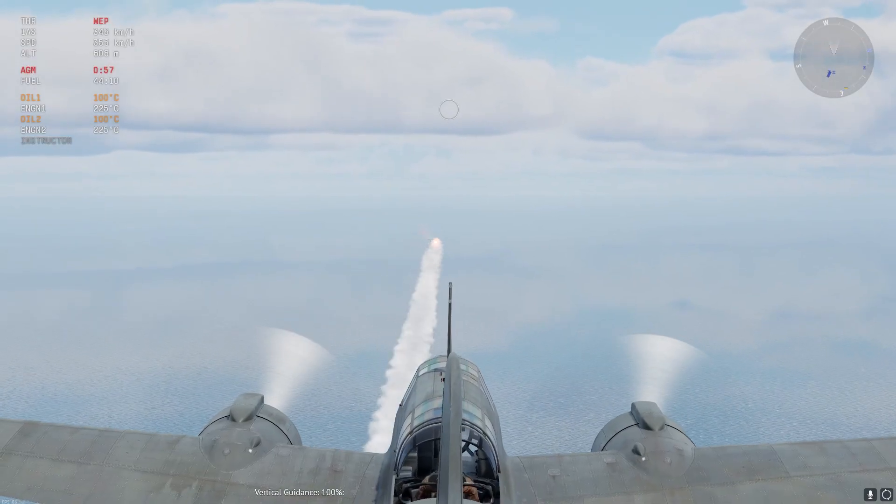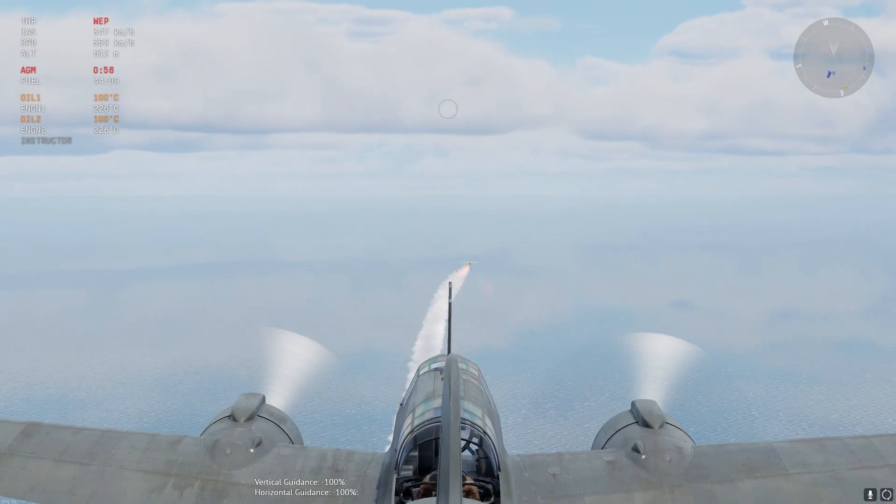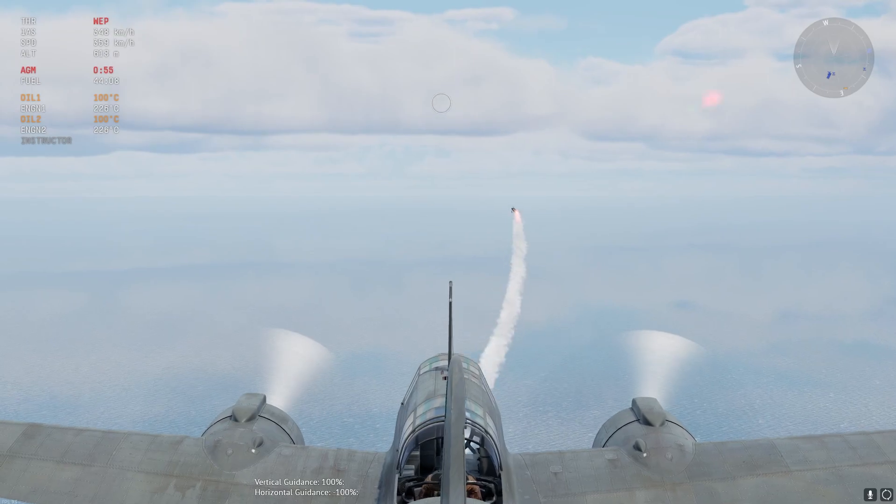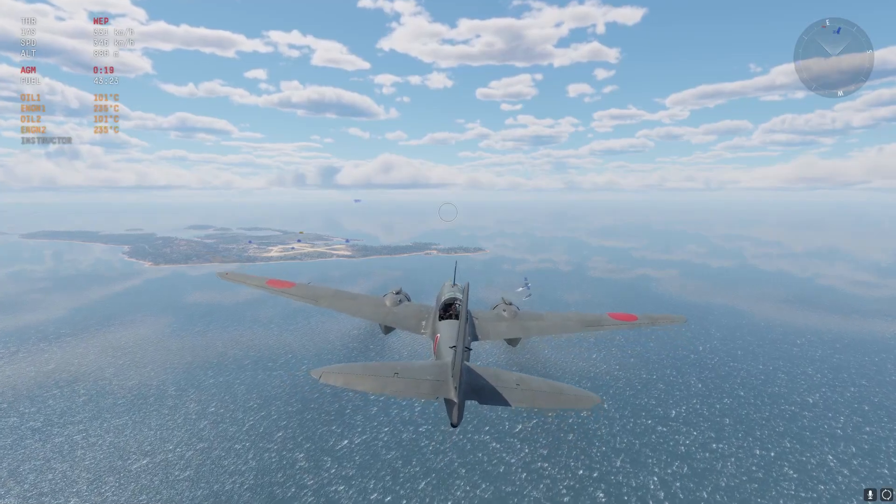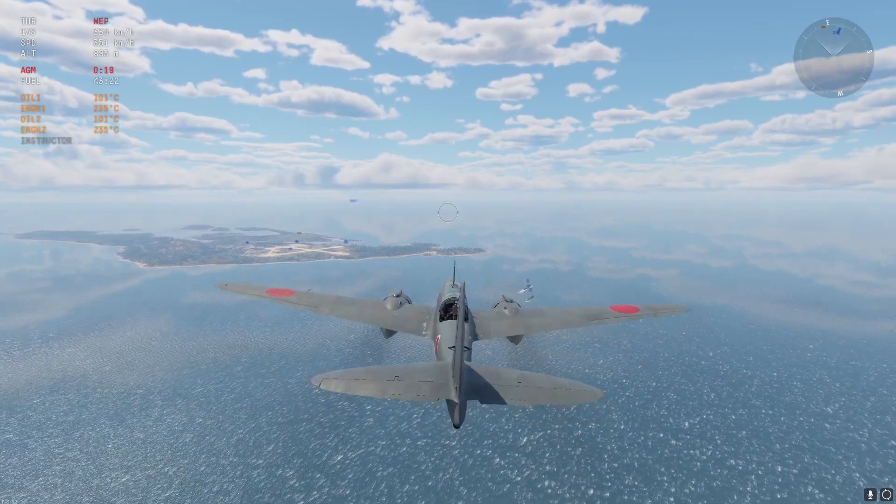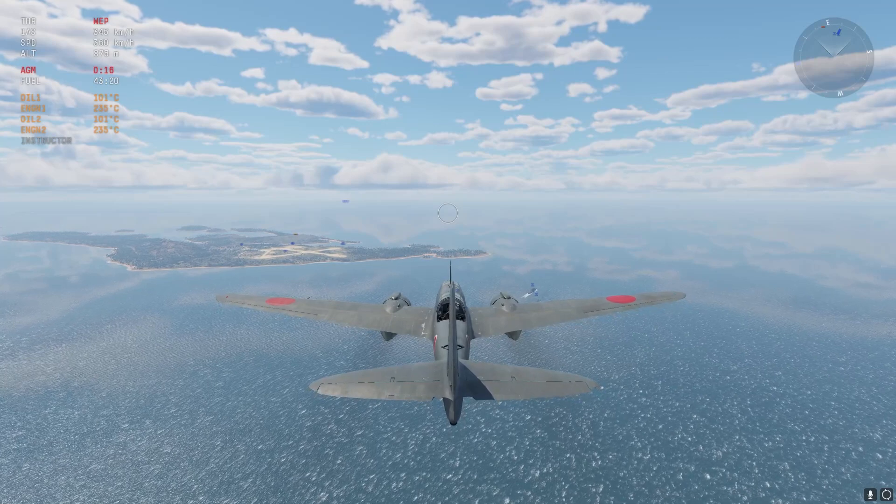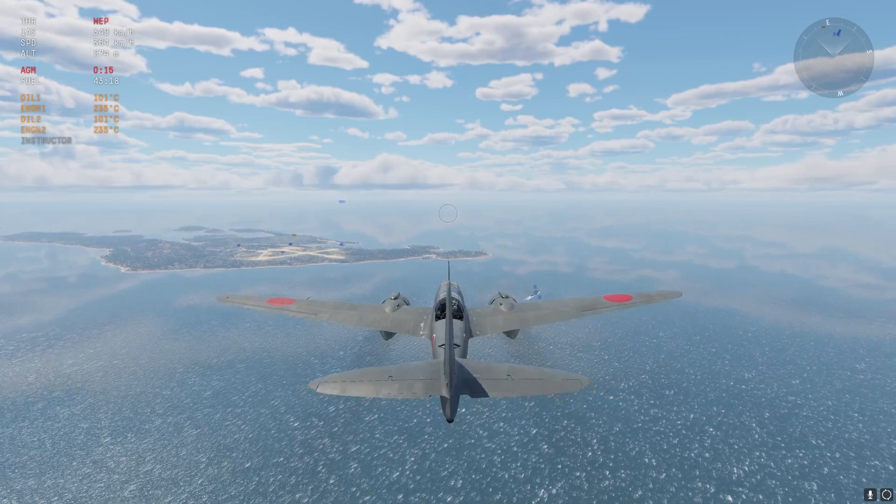Once you have these keys set up you'll be able to fly the missile and that's all you need. Once you've set up these controls you'll be able to launch and guide the rocket to any target.